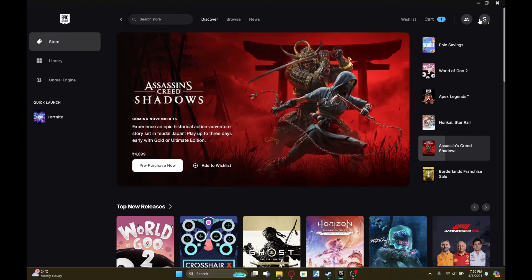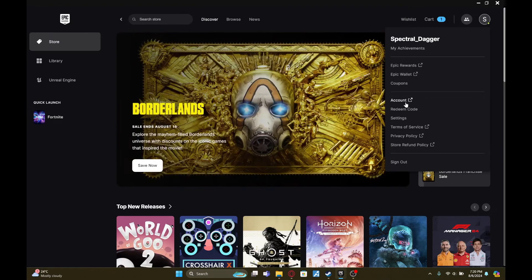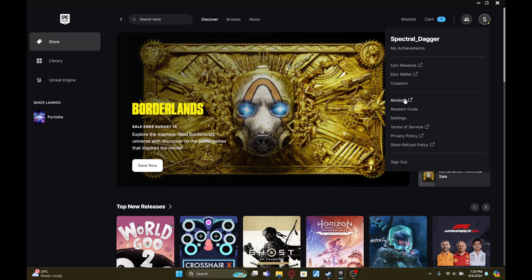Click on it, which will bring up this menu. From the menu, click on Account, which will redirect you to epicgames.com on your web browser.